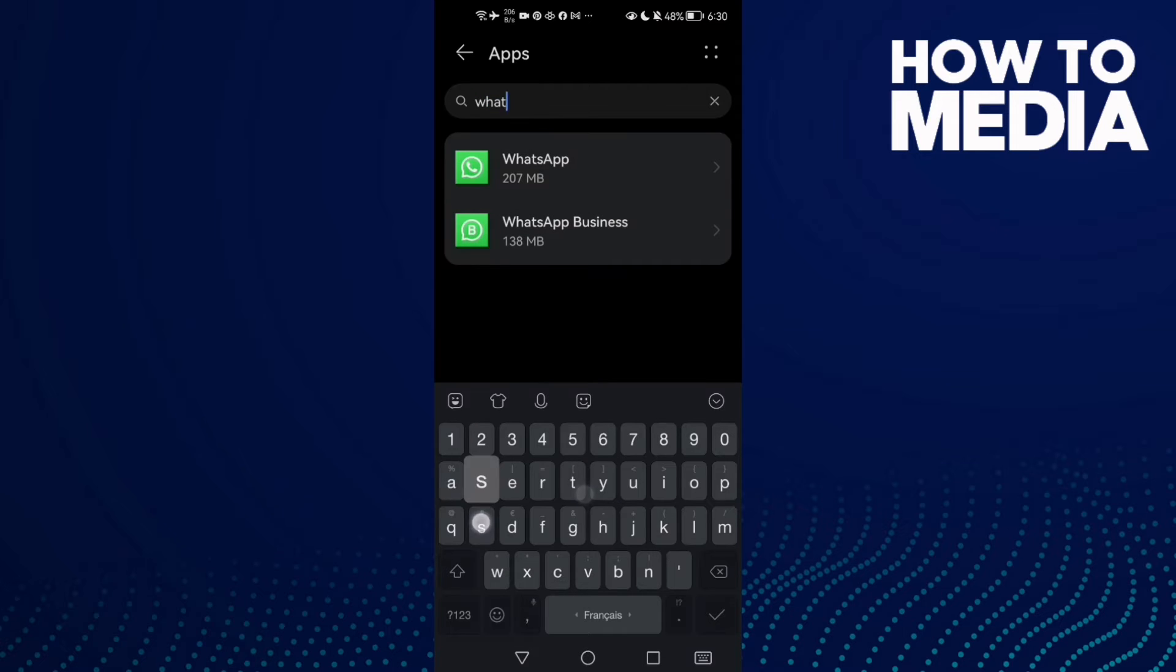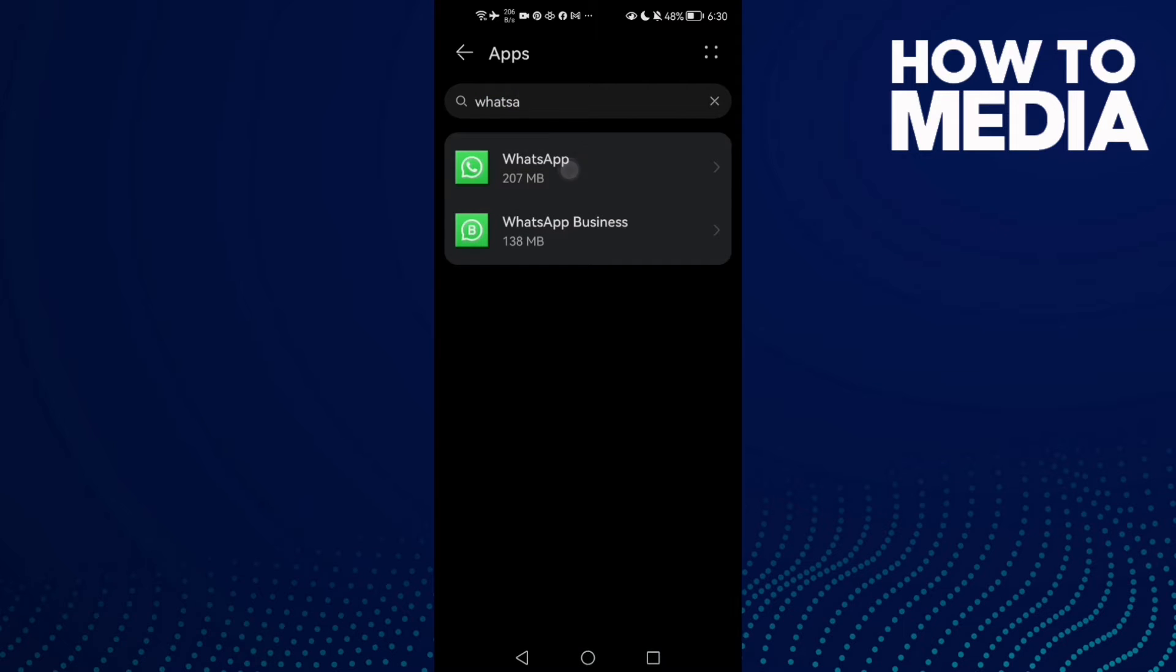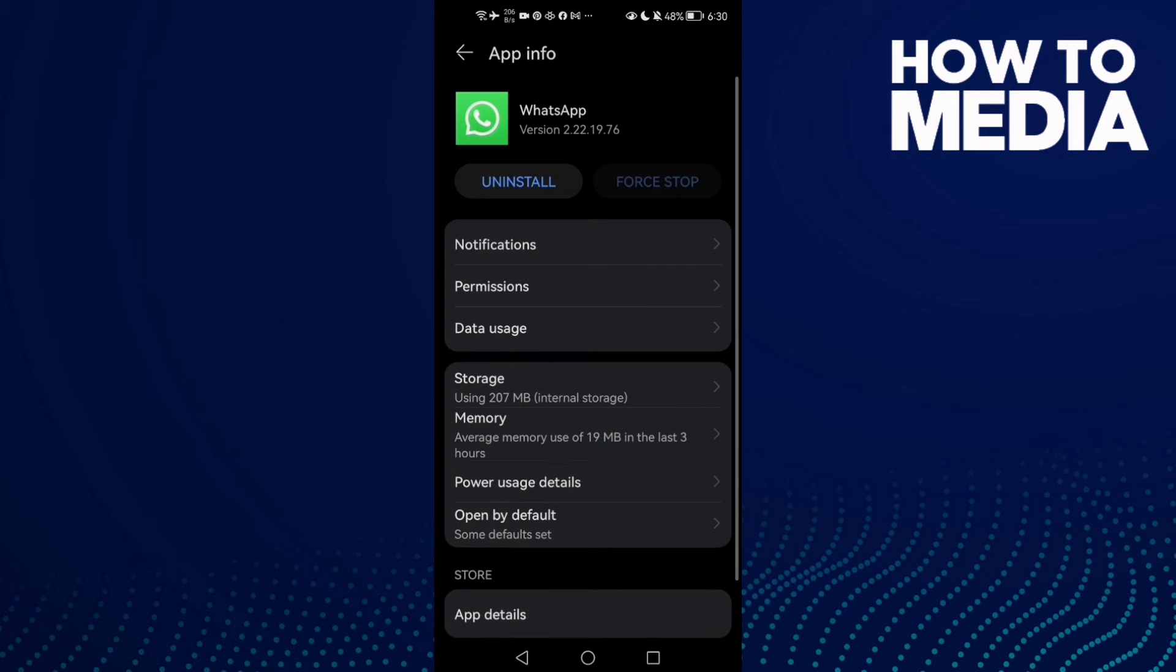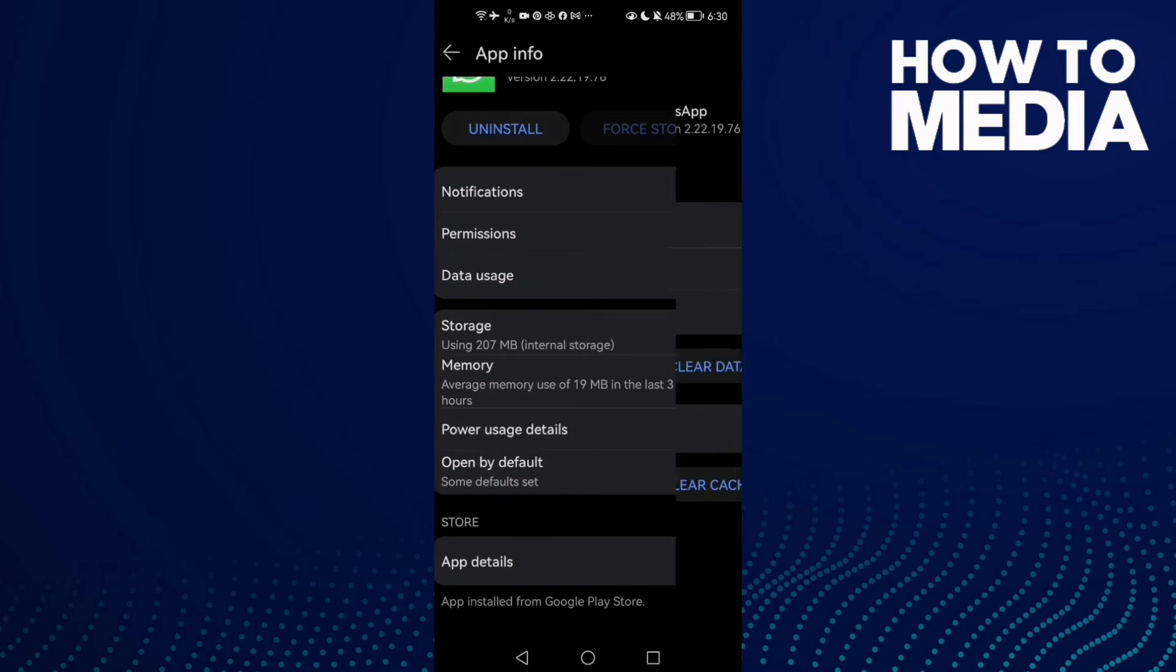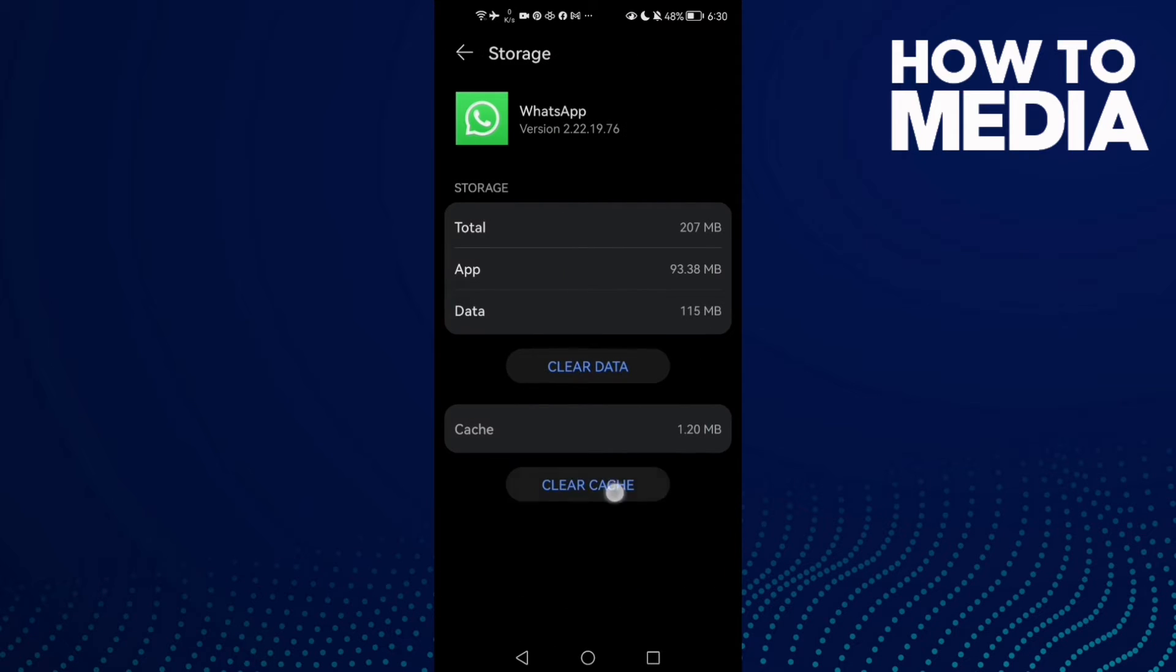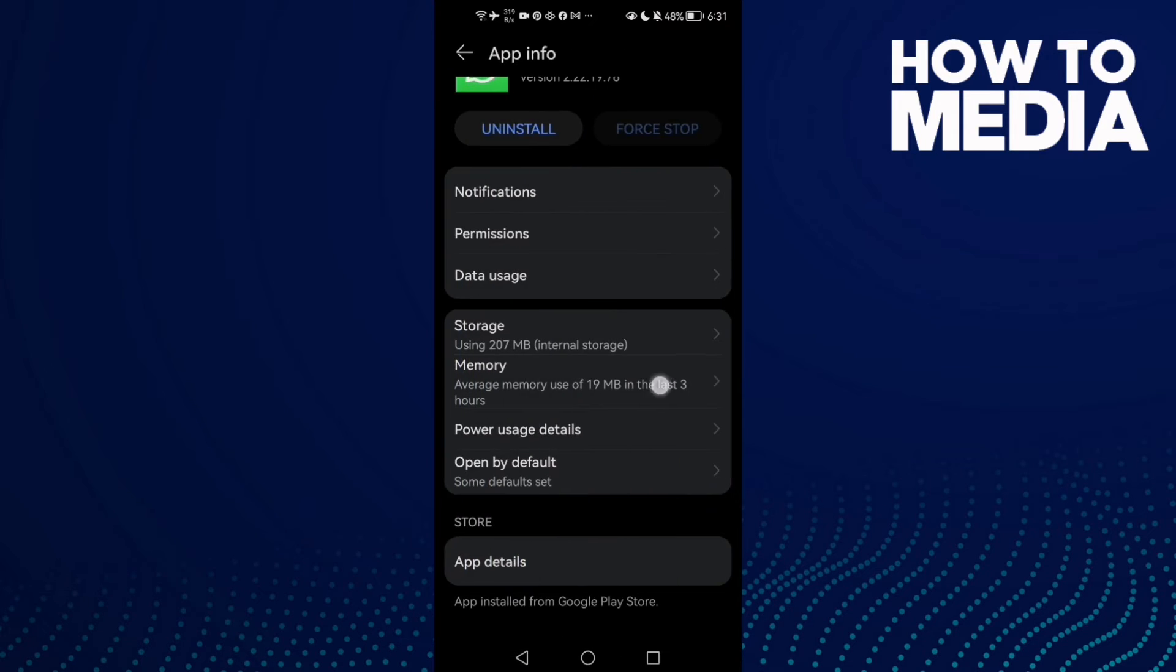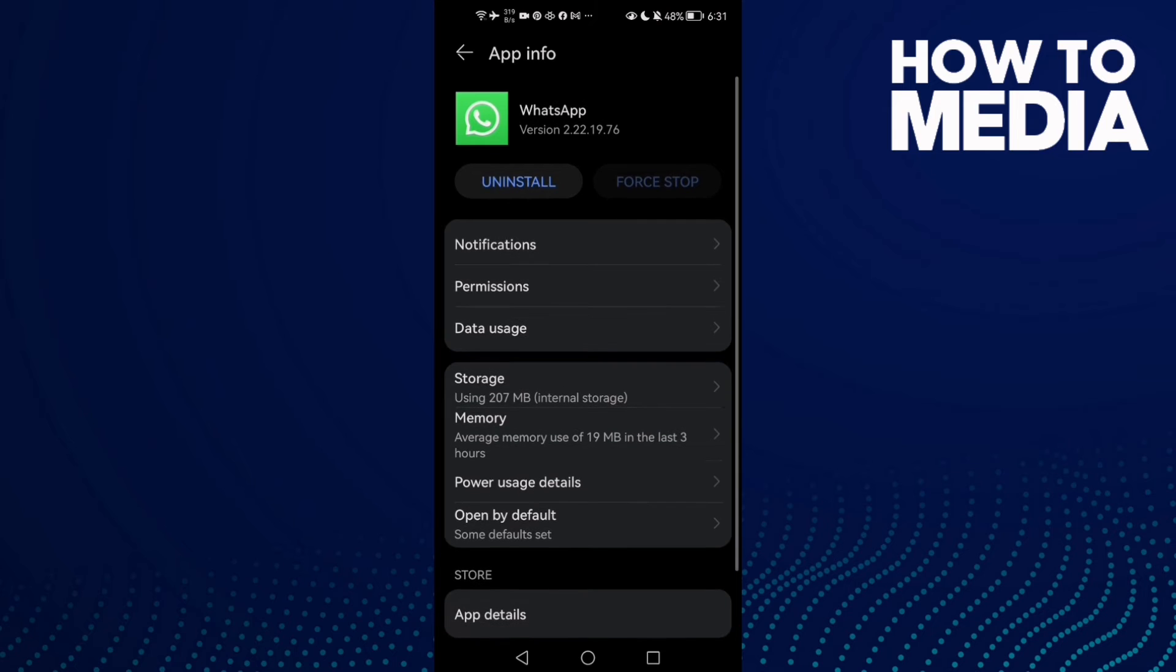And now type here WhatsApp and click on it, and then scroll down until you find storage, clear cache.